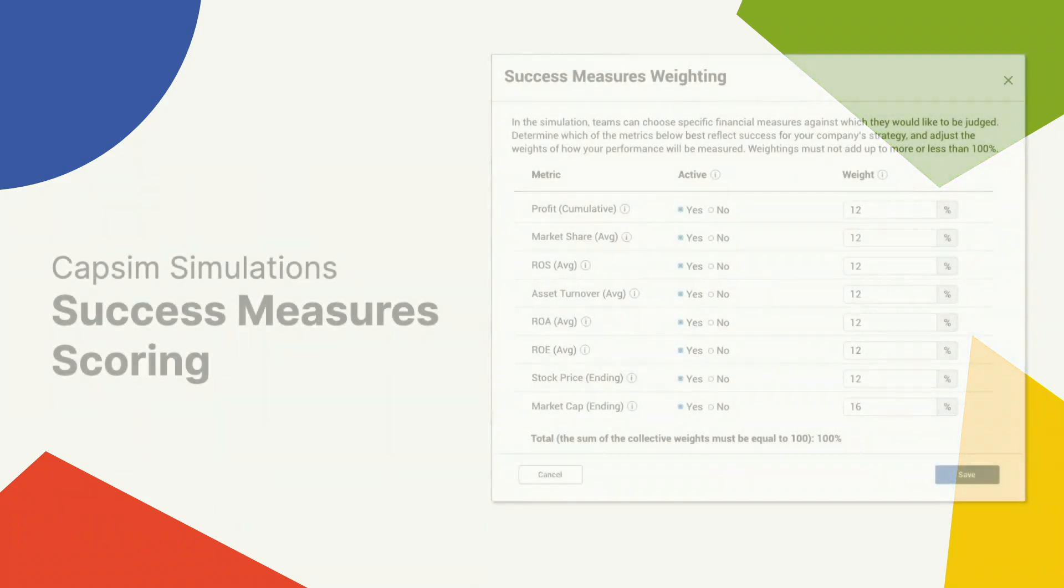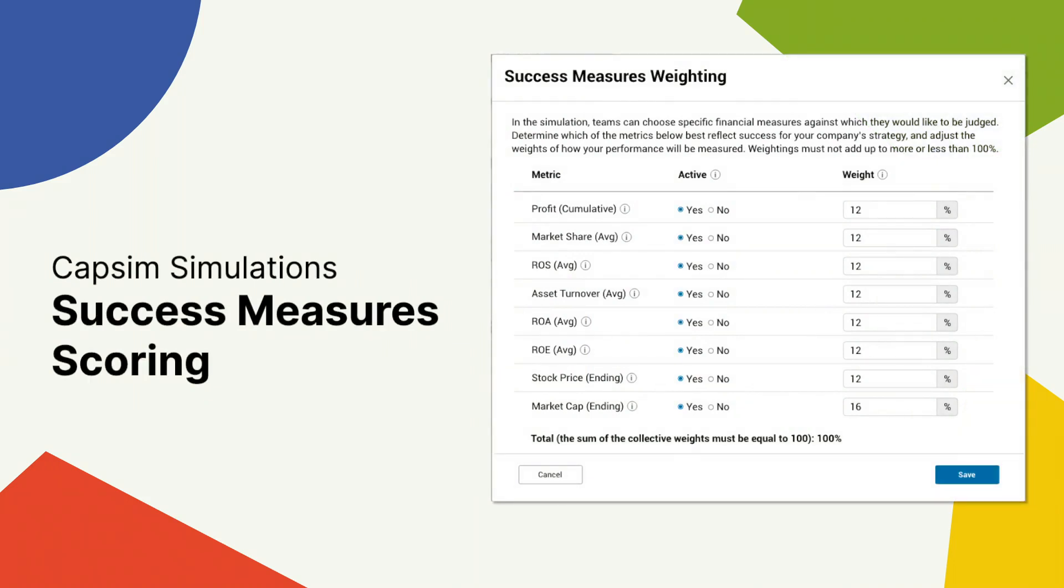Hello, everyone. We are excited to announce updates that we have made to Capsim Core, Capsim Ops, Capsim Global, and Capsim 2.0, which is a new grading method called Success Measures.